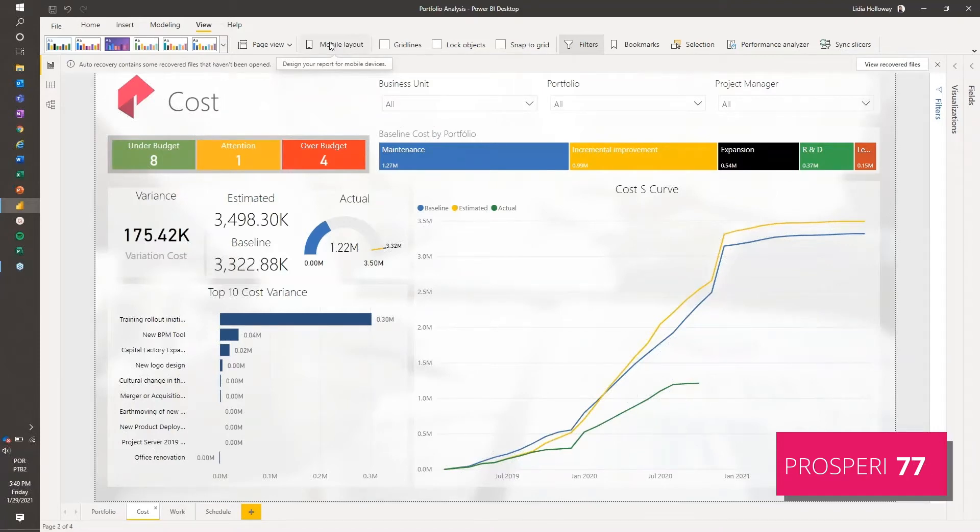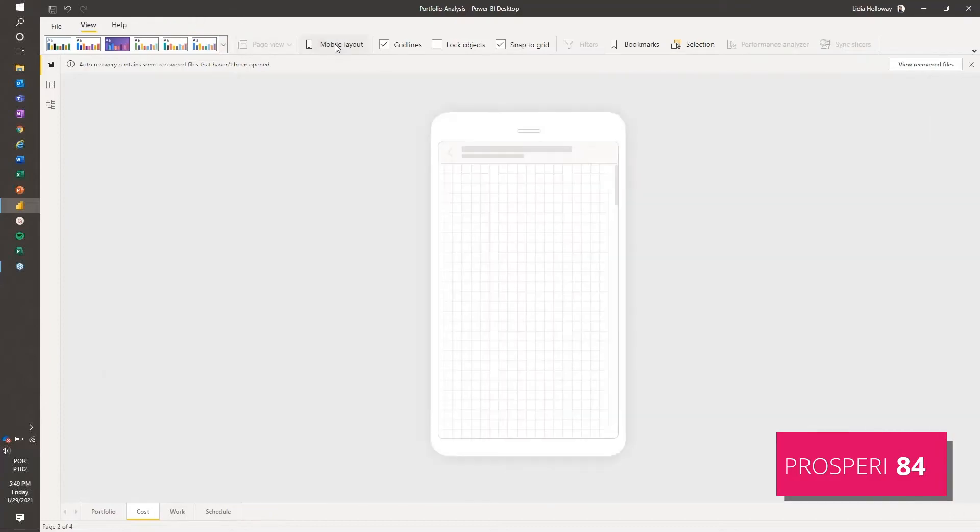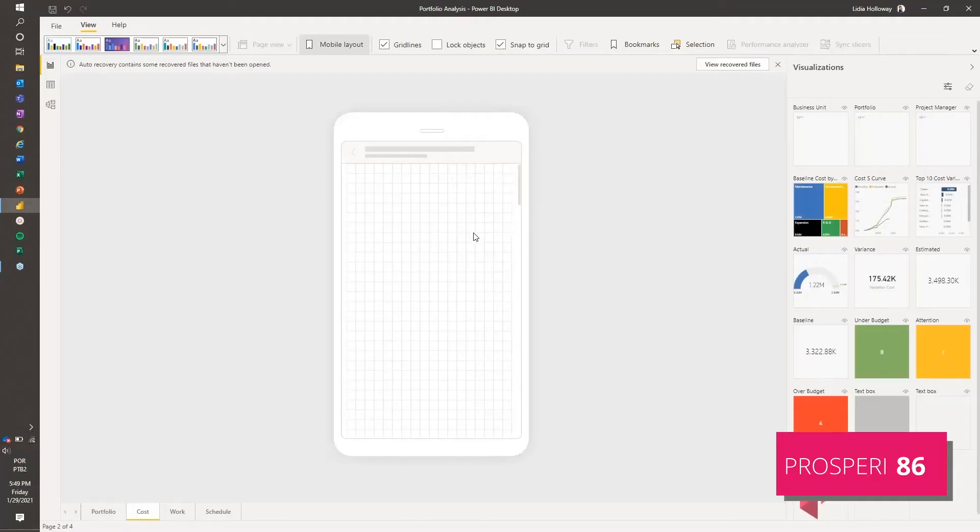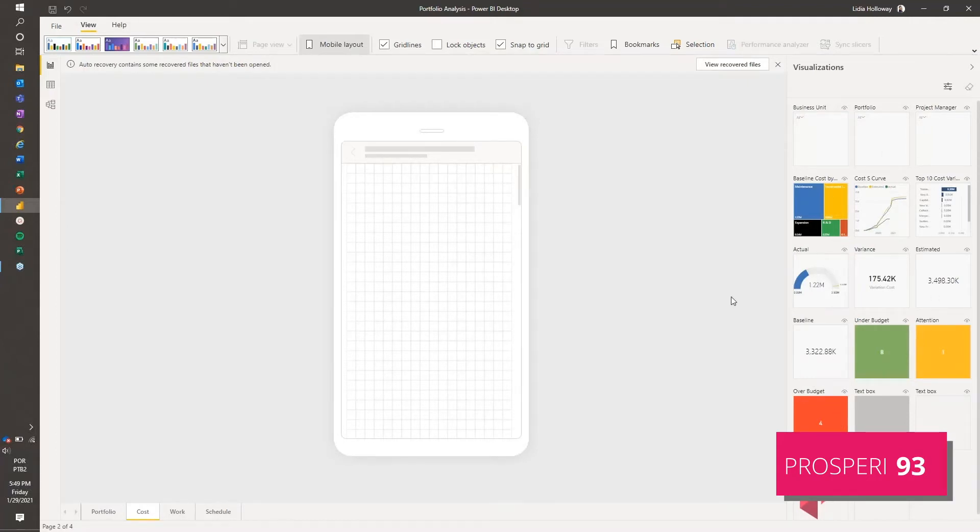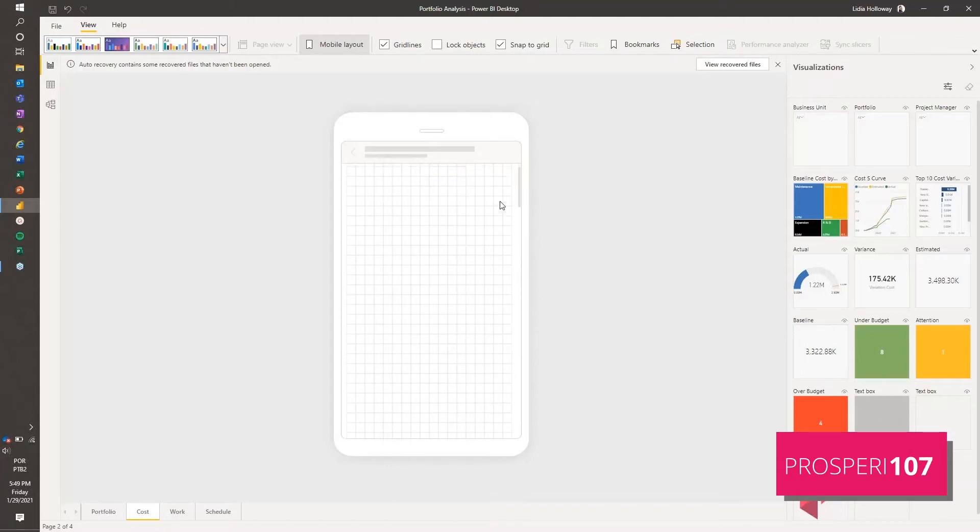You want to go to the view tab and click on mobile layout. Here we have available all the visualizations from our report - that includes everything from images to text boxes, even if there's no data there.